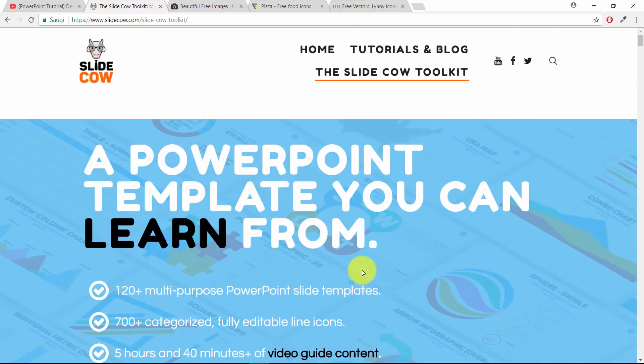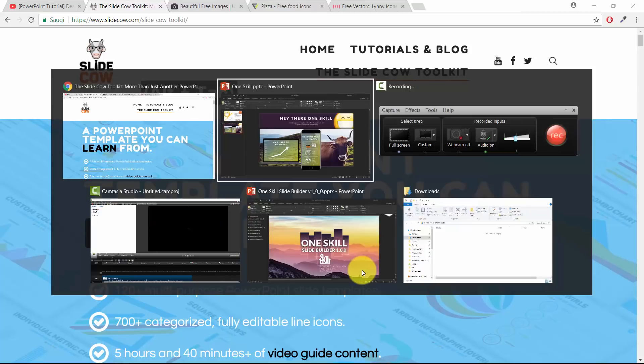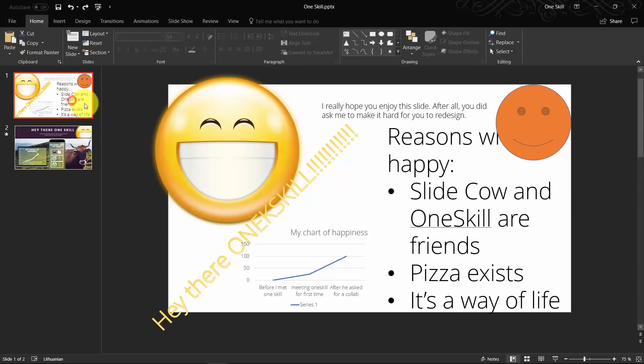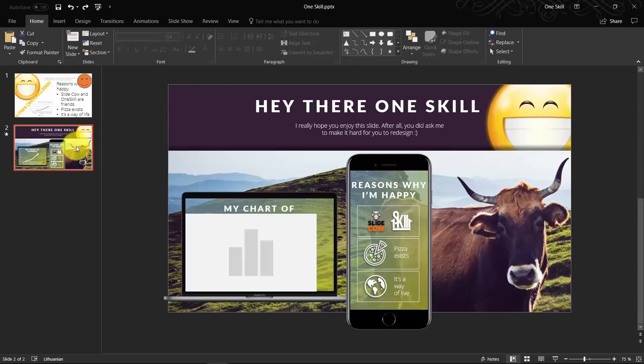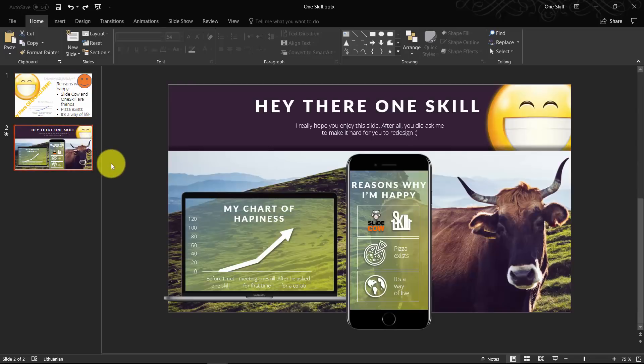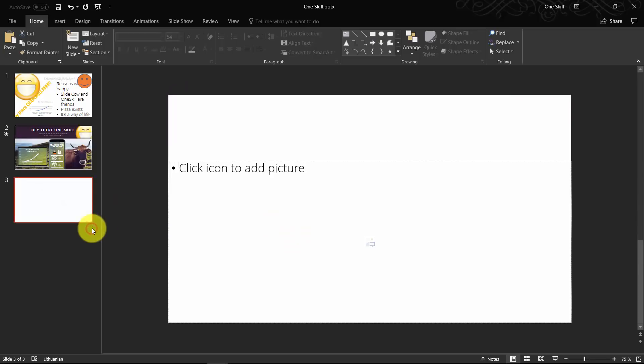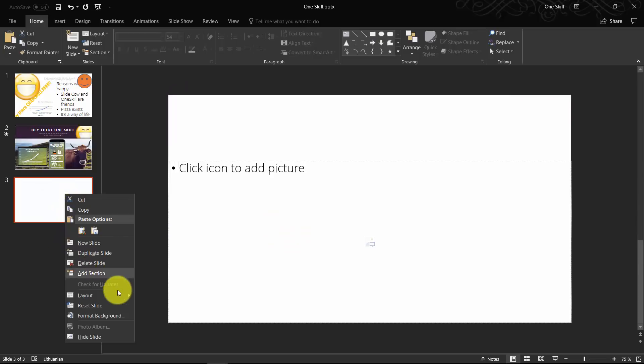Let's jump back into our step-by-step process how to go from this slide to this slide. Ladies and gentlemen, let's get into the actual steps of creating this second slide that I did based on the starting SlideCow slide.